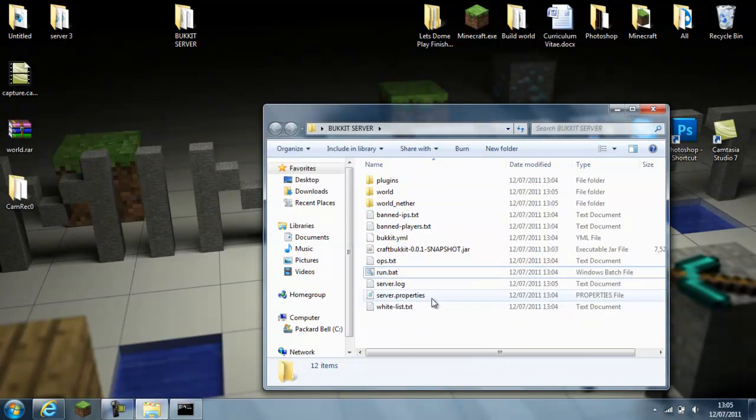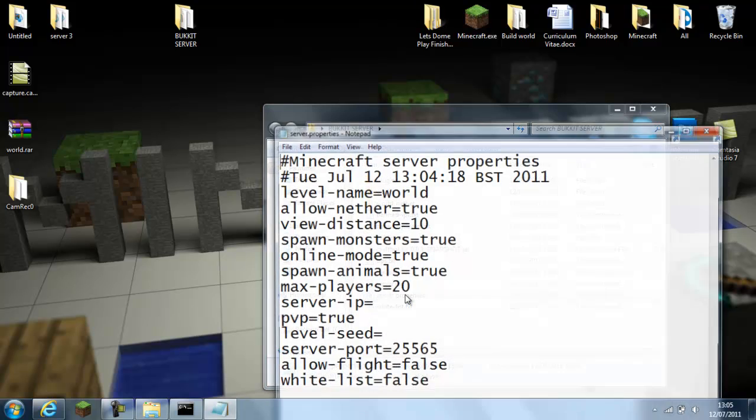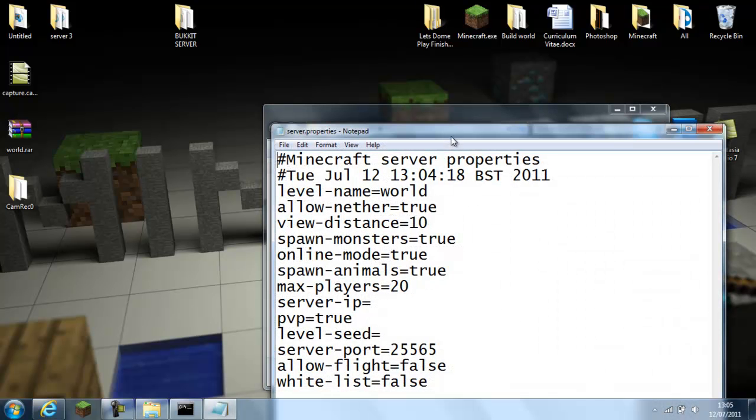And then you can exit it. Then you've got all the files ready. So this is ready to run, you go on the server.properties.